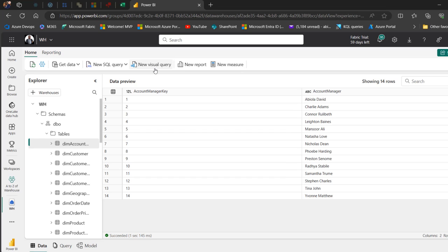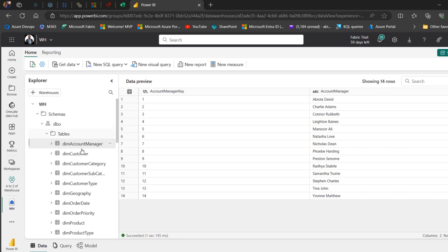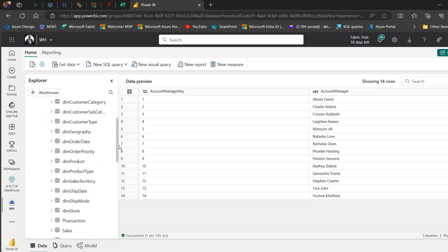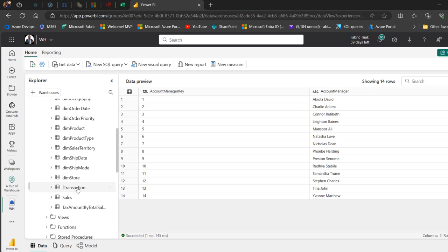Let's dive in. This is my data warehouse and I've got this DBO schema. In the schema I've got a lot of dimension tables such as the DIM account manager, DIM customer, DIM customer category, and so on and so forth. I'm going to scroll down and find the fact table F transaction.